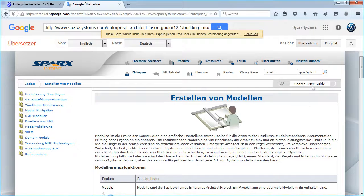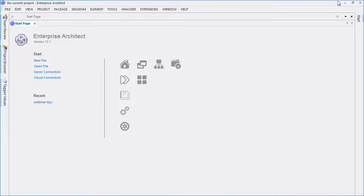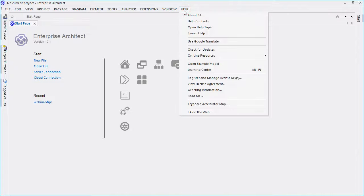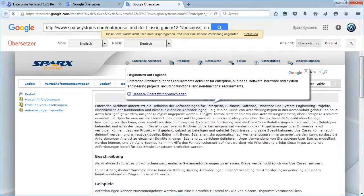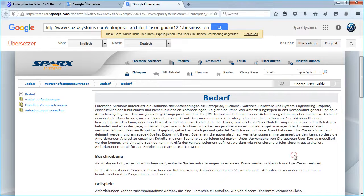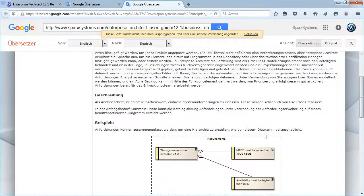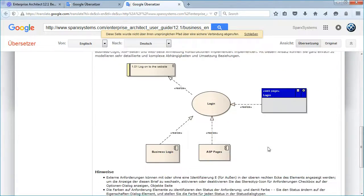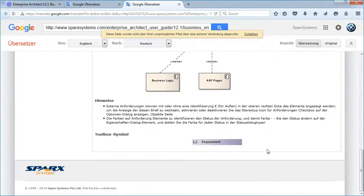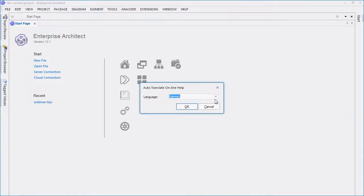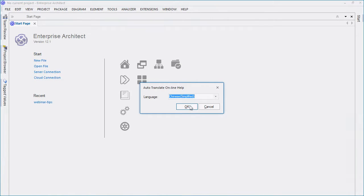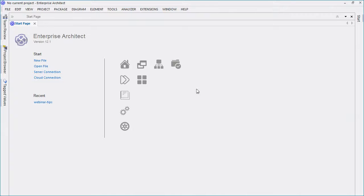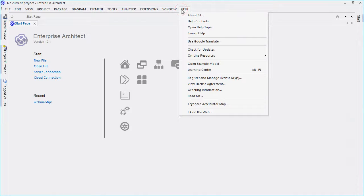Sparx Systems has a large international audience of customers who use Enterprise Architect on a daily basis. This feature makes it much easier for them to find answers in their native language. The examples on screen demonstrate how it can be used for German and Chinese, but many other languages are readily available.